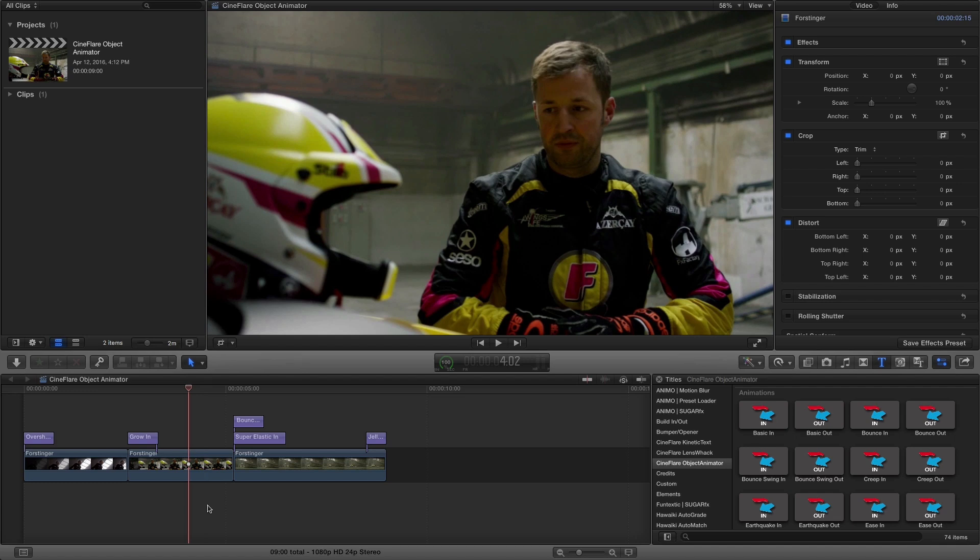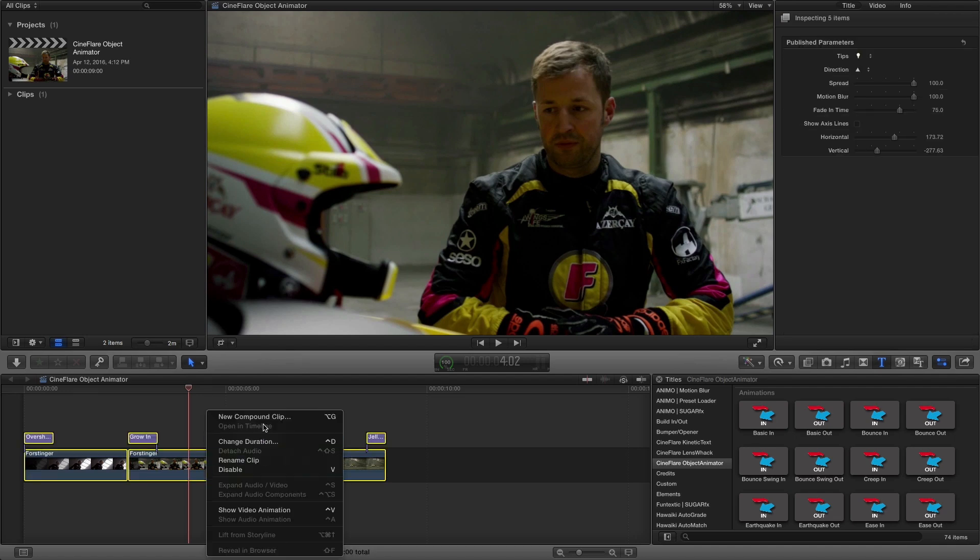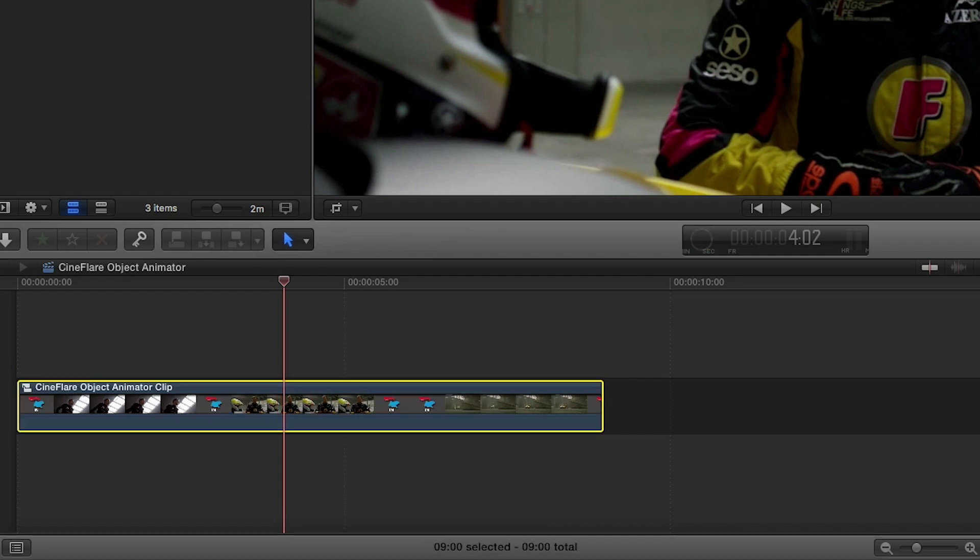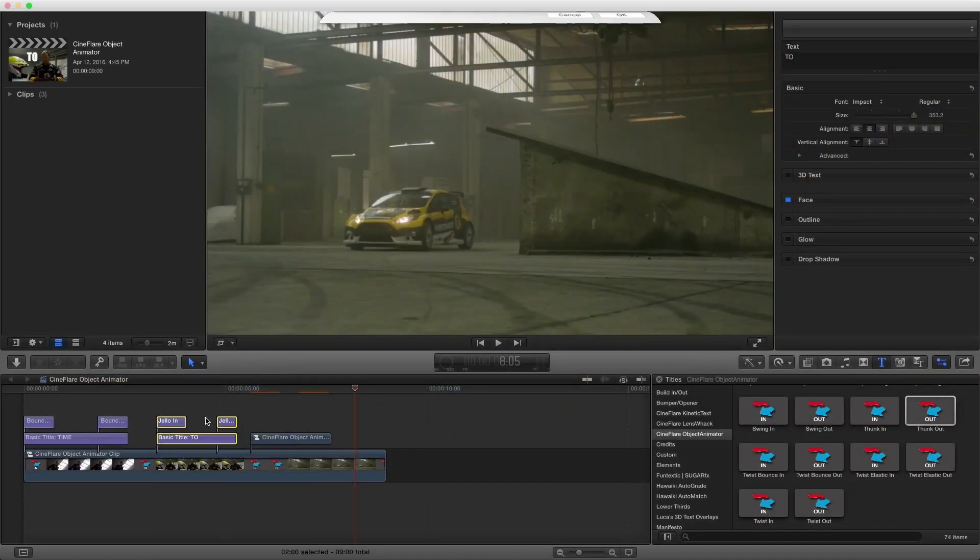Before adding more objects and animations to a sequence, you'll first need to select both the element and the object animator layer to create a new compound clip before proceeding.